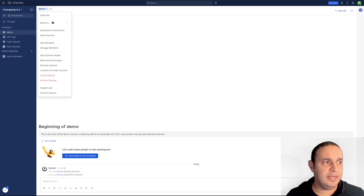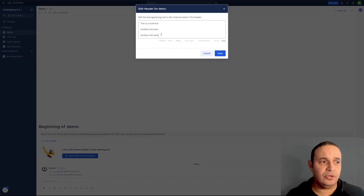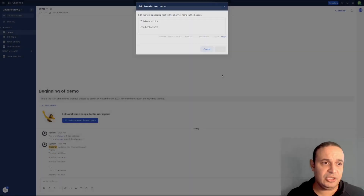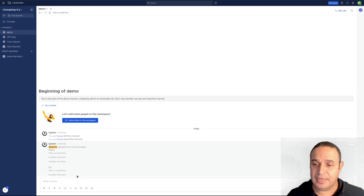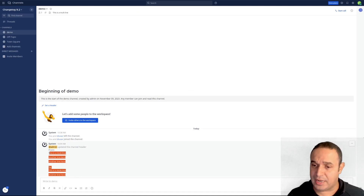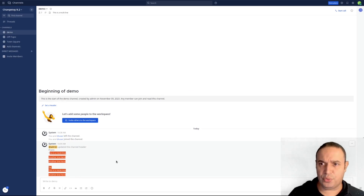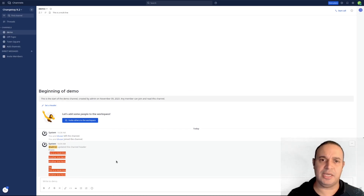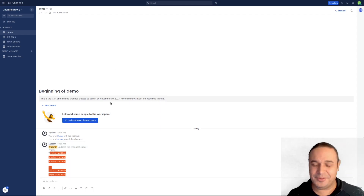Also in the header, you can now change the header, and if the header is multi-line the system message that is going to be shown is also multi-line, so it's going to be easy to read and easy to understand what the new header is.